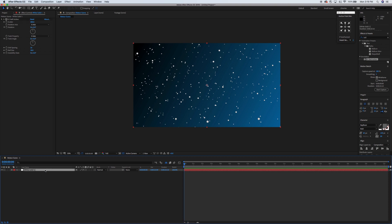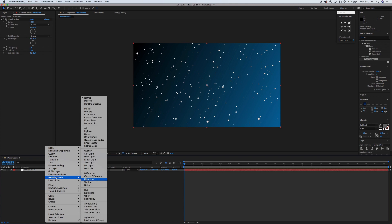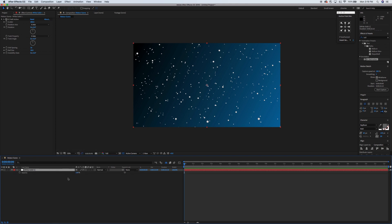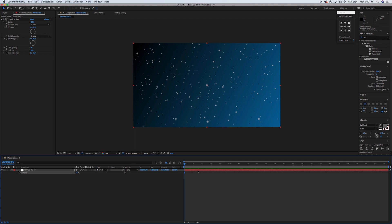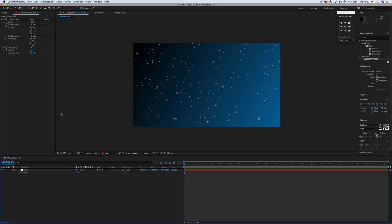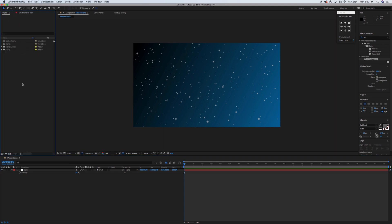We'll go ahead and change the transparency — knock that back a little bit so they're not quite so bright. You can leave them bright if you'd like, but I don't want them to overpower the scene. I'll knock that back to about 50%. We'll name that layer 'stars'. So we're starting from the sky to the stars, and the next thing we want to do is the planet.